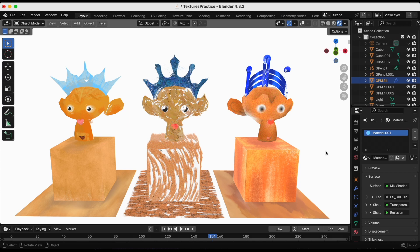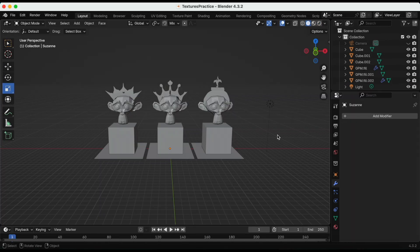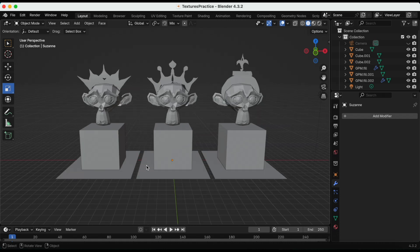The first two are free and the Deep Paint add-on is a paid add-on.